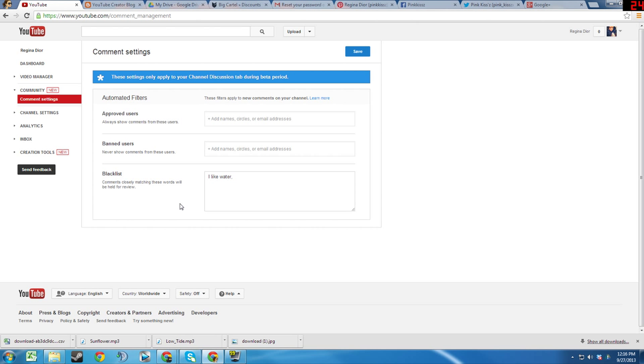Lastly, there is a Blacklist filter. This filter allows you to select phrases and words that you do not want in your video's comment section and put them on a blacklist. To put these words or phrases on this list, you simply type them in and separate them with commas. Comments that closely relate to these words or phrases will be held for review.